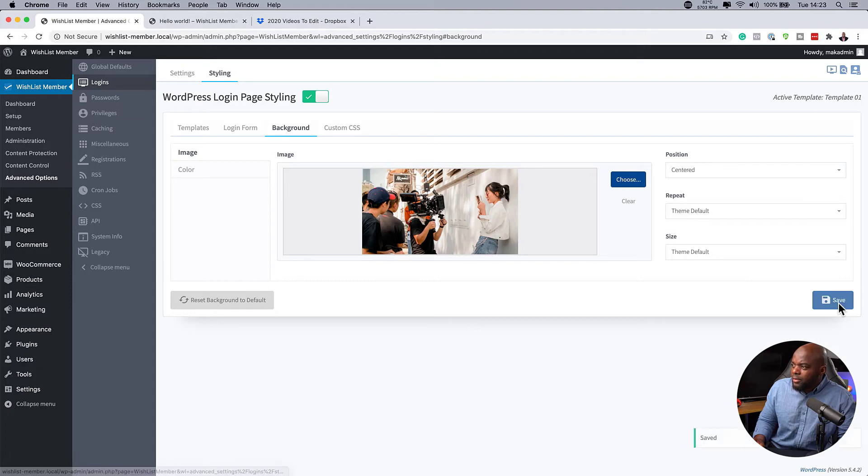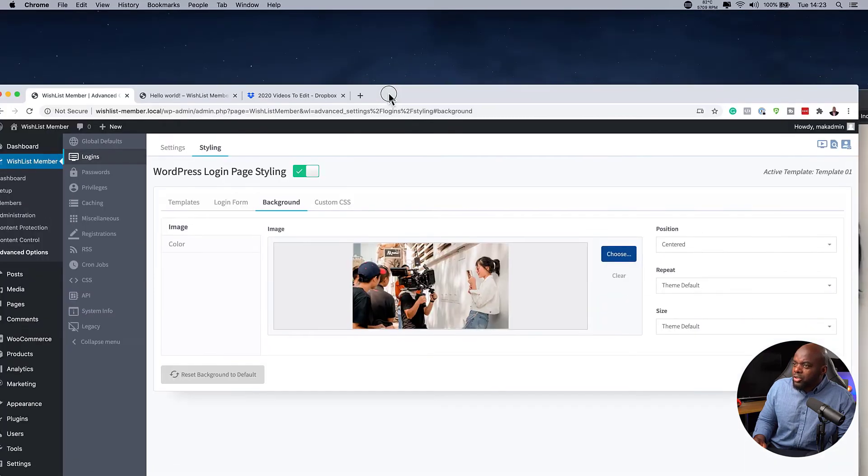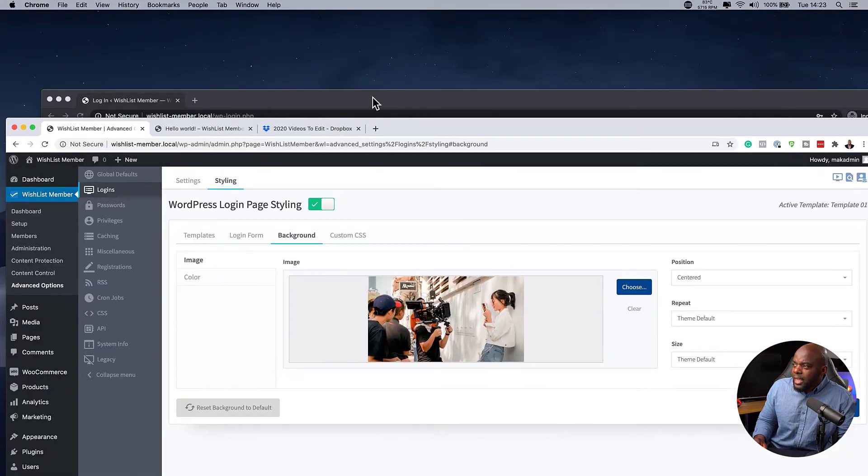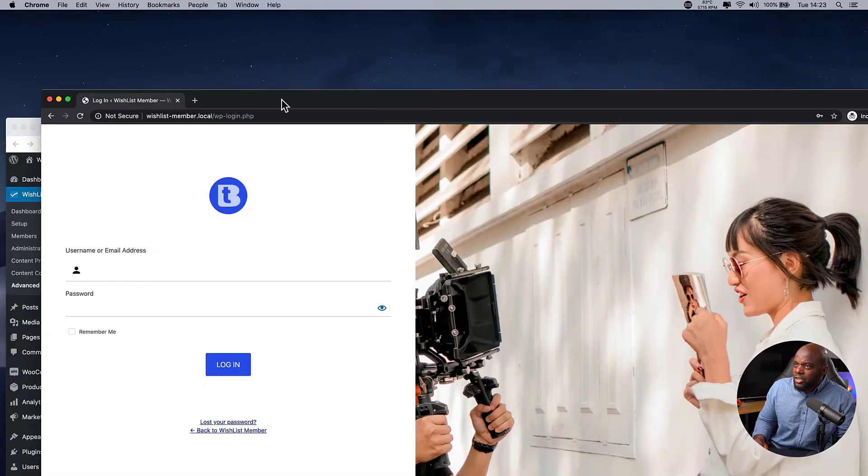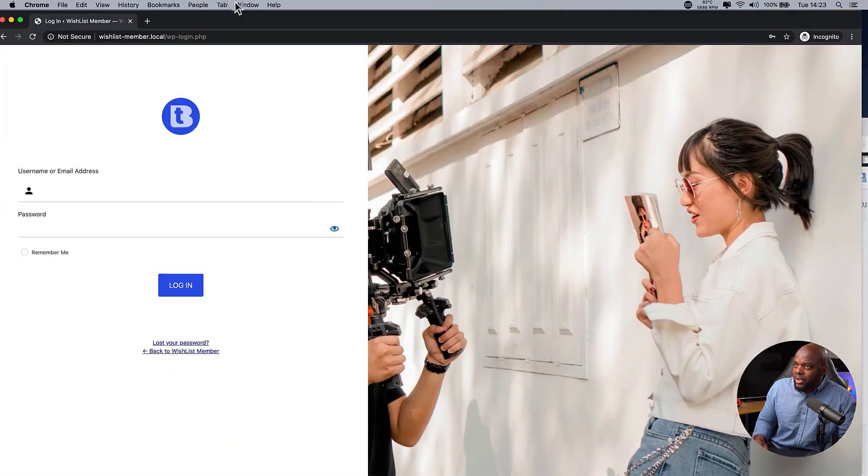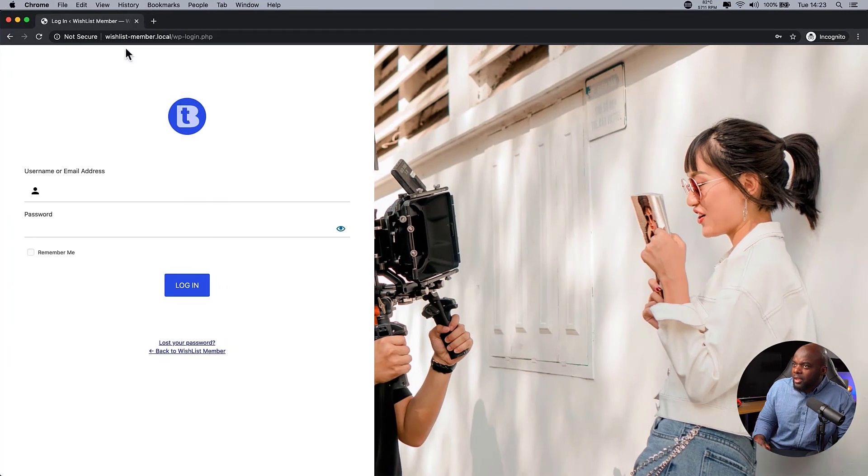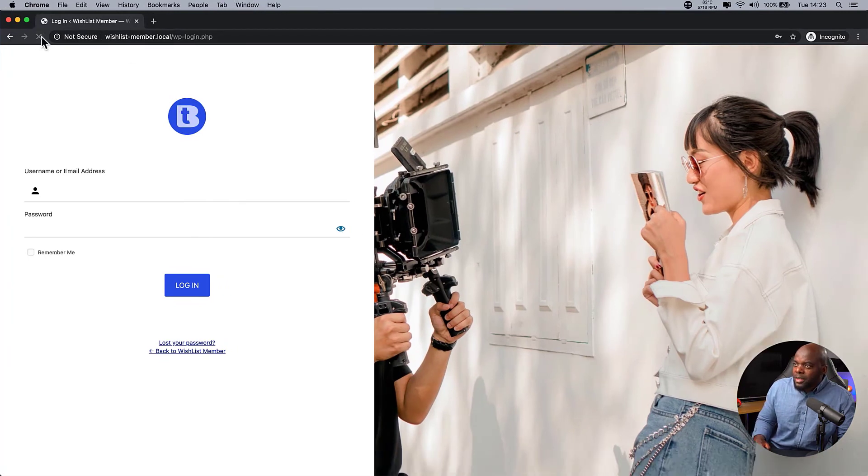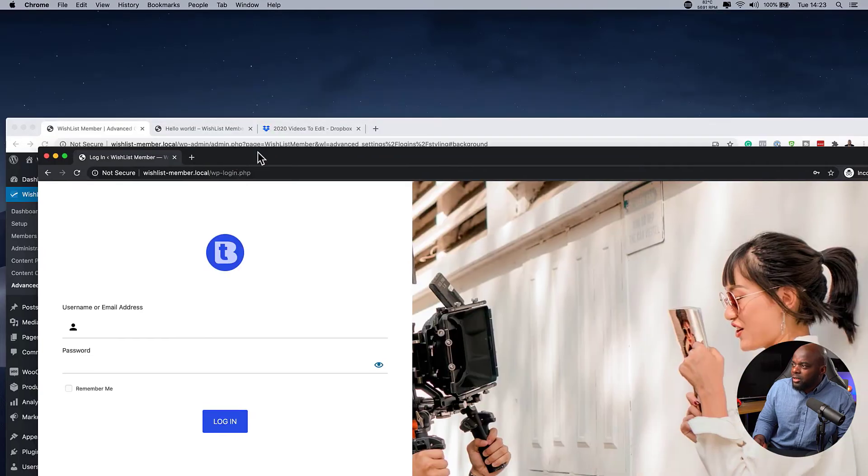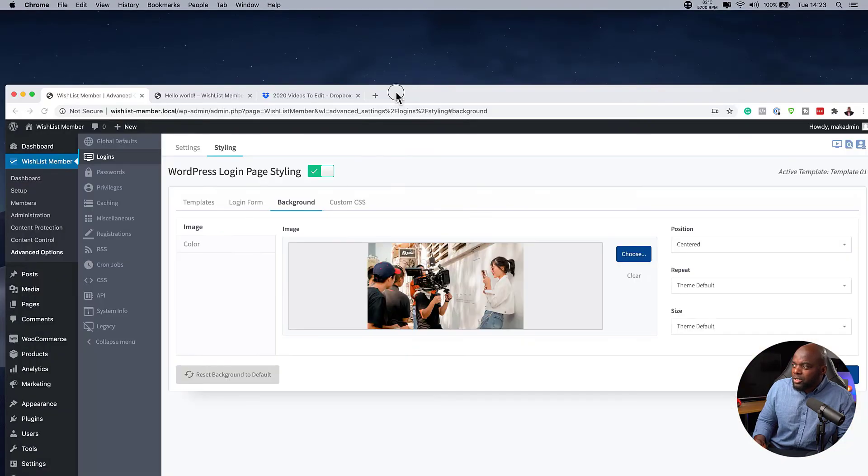Hit save. What you need to do with this is as you're making changes, you want to come back over here, refresh your page, and see if this looks the way you want it. So this one here hasn't made a change. It's similar to the default.